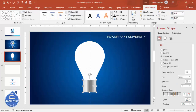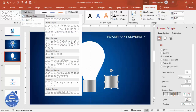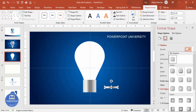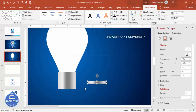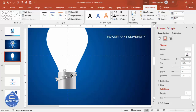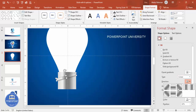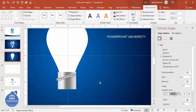Once done, duplicate with Ctrl+D, go to Shape Format > Edit Shape, and make it a rounded corner rectangle. Make it more curved and reduce the size. Go to Effects > Shadows and give it a shadow effect. Bring it into position as a curve shape. Go to Effects again and choose a direction — maybe center — for the effect.